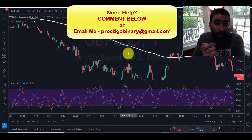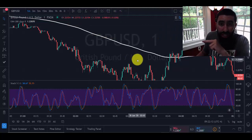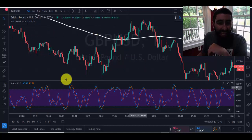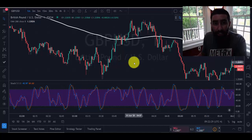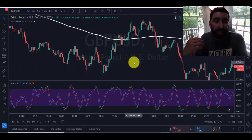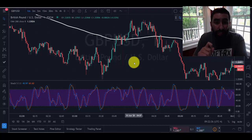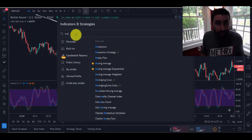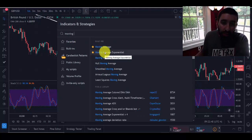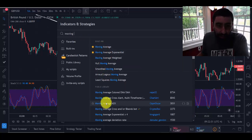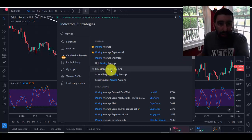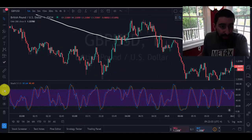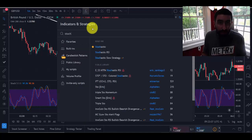We're going to need two indicators. The first is the exponential moving average — that white line. The second is stochastics. We use both of these as confirmations before entering a trade, to pinpoint and solidify the best winning trades possible. To add the EMA, go to indicators and type in 'Moving Average Exponential' — click it once, as we only need one. Then go back to indicators and type in 'Stochastics' to add that as well.